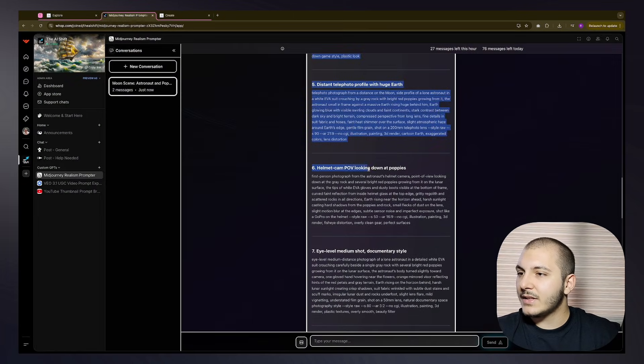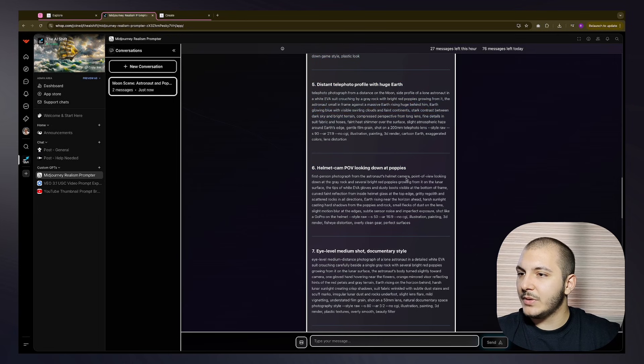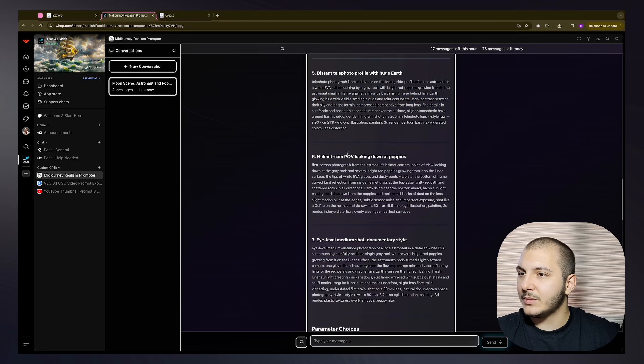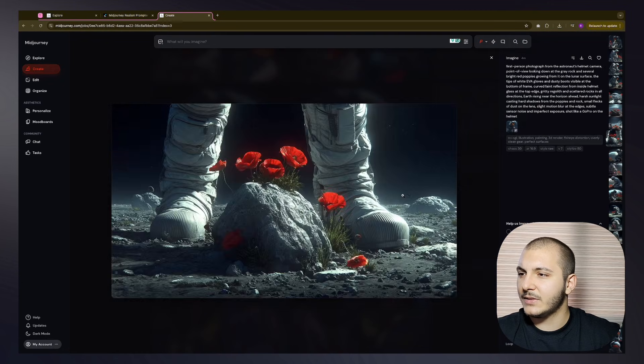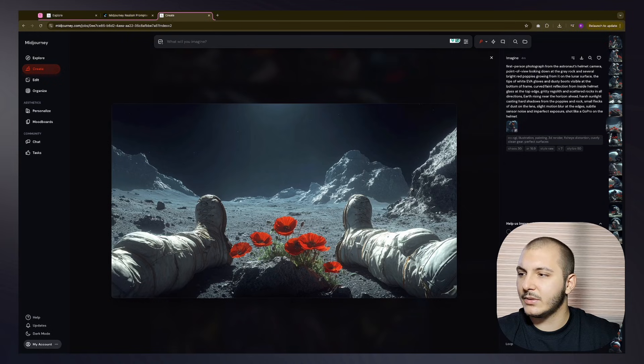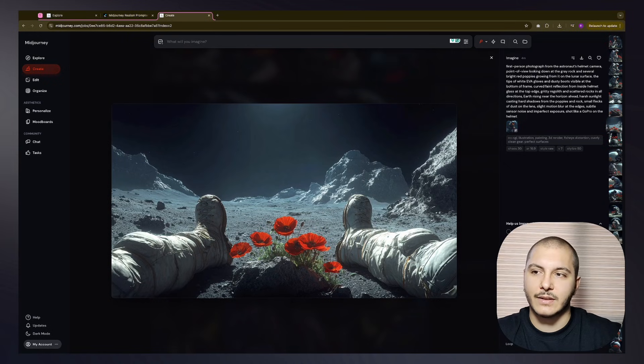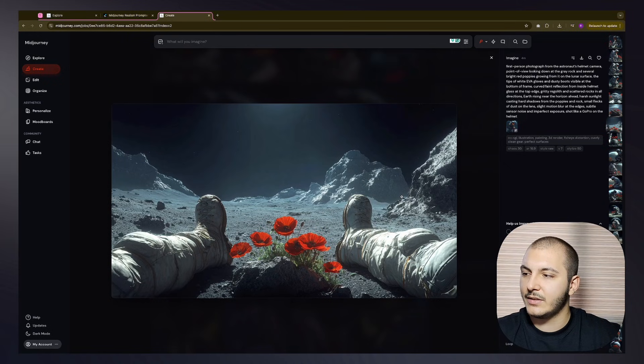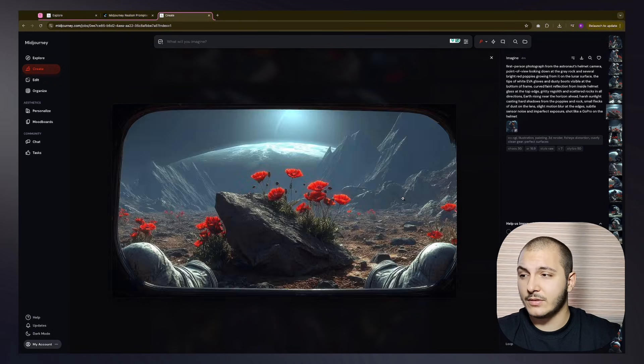Next one is helmet cam POV looking down at poppies. So we should be in the helmet looking down. Okay, that's not it. Okay, yeah, this is like we are POV of the man if he was very short, I guess.